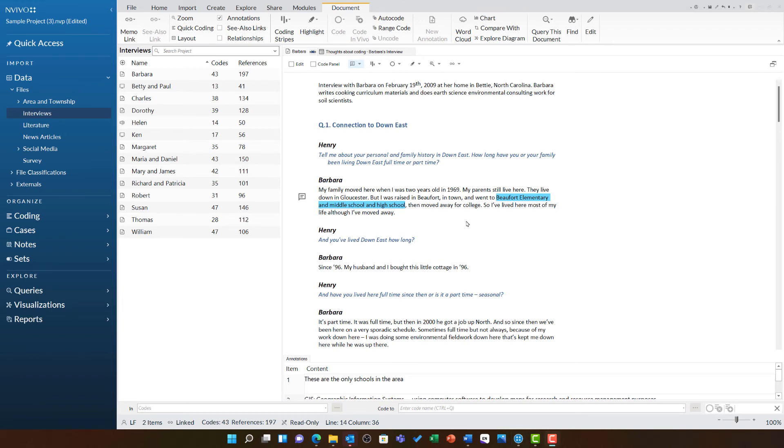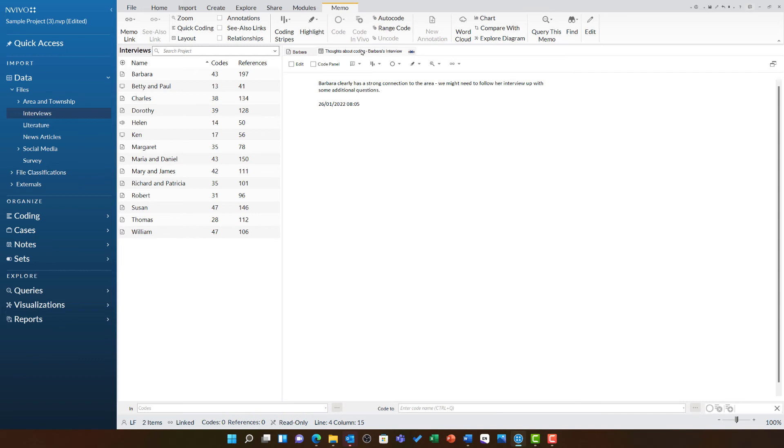You will notice these exact same options also occur in memos. If I open the memo we created in the last video, you will notice I will need to click here to edit. I also have the options to annotate this just like any other document.